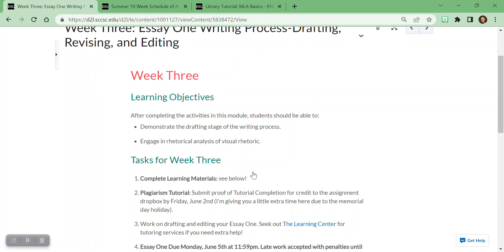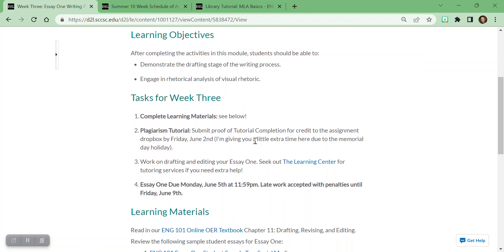So make sure you, again, look at the learning objectives for this week. Take a look at that cool task list because I'm getting emails where students are saying, hey, what's due? Where is it due? When's it due? This task list each week is going to tell you one, two, three, four, five. Like what is due? When's it due? Where's it due?